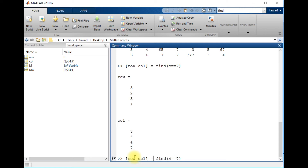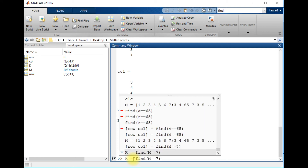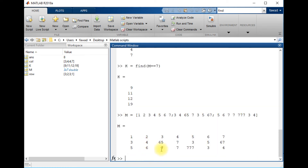If I want to find the linear index of the number 7 within the matrix, it gives me four different positions. You can see that the number 7 exists at four different positions — first, second, third, and fourth.